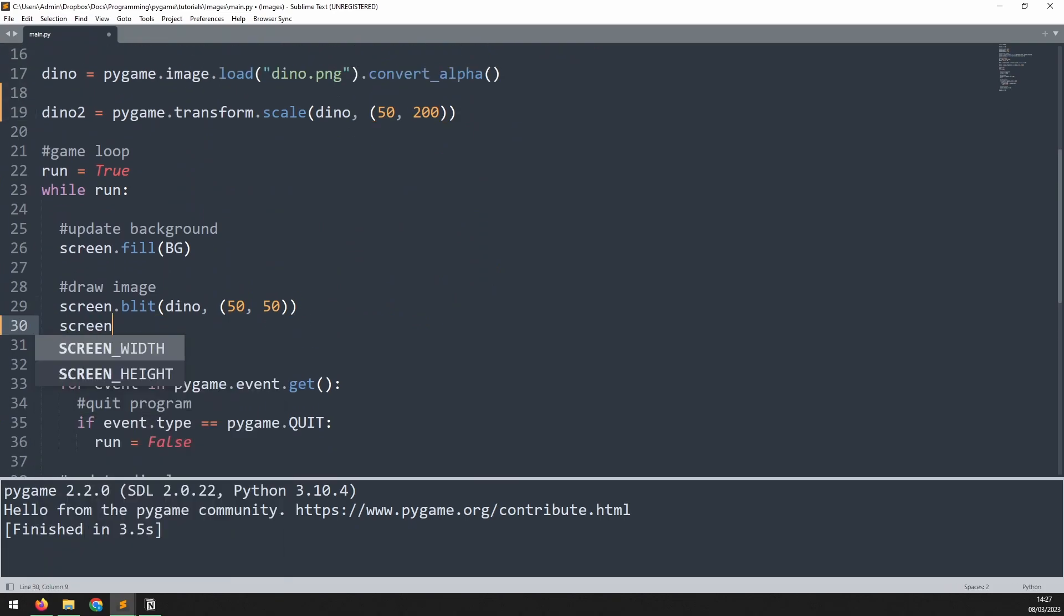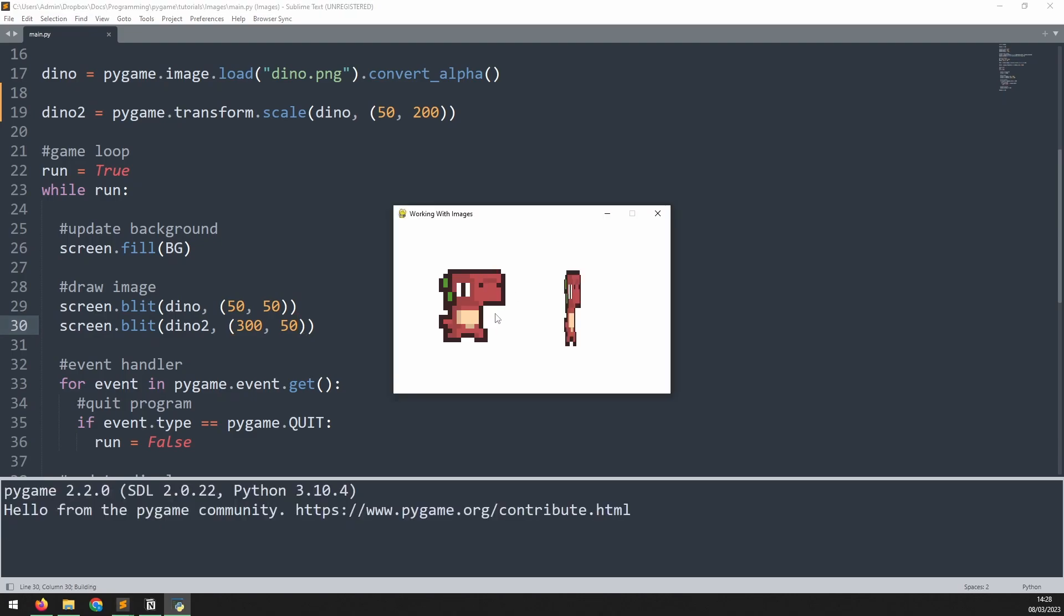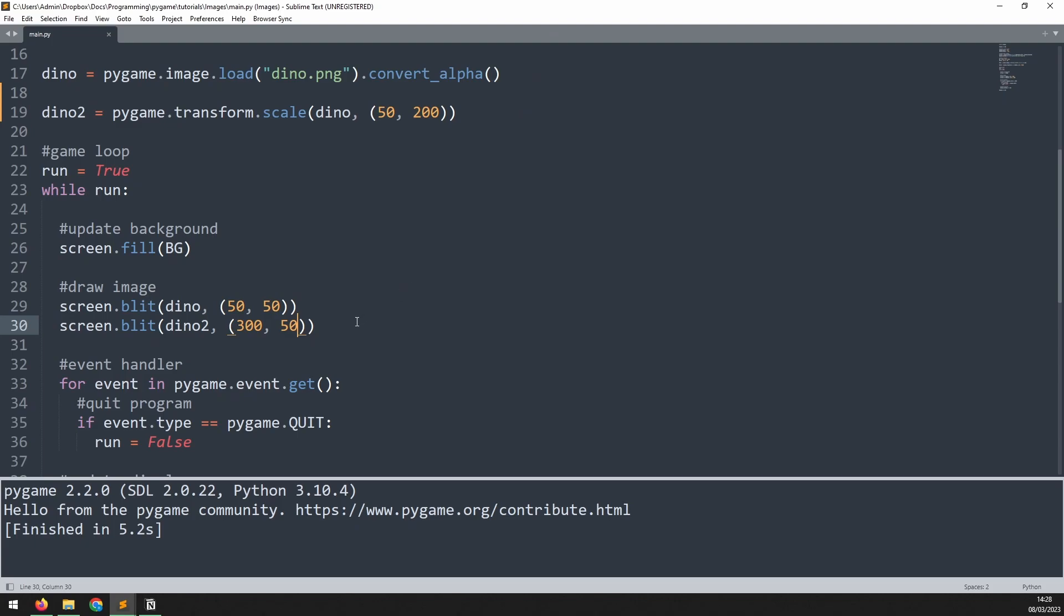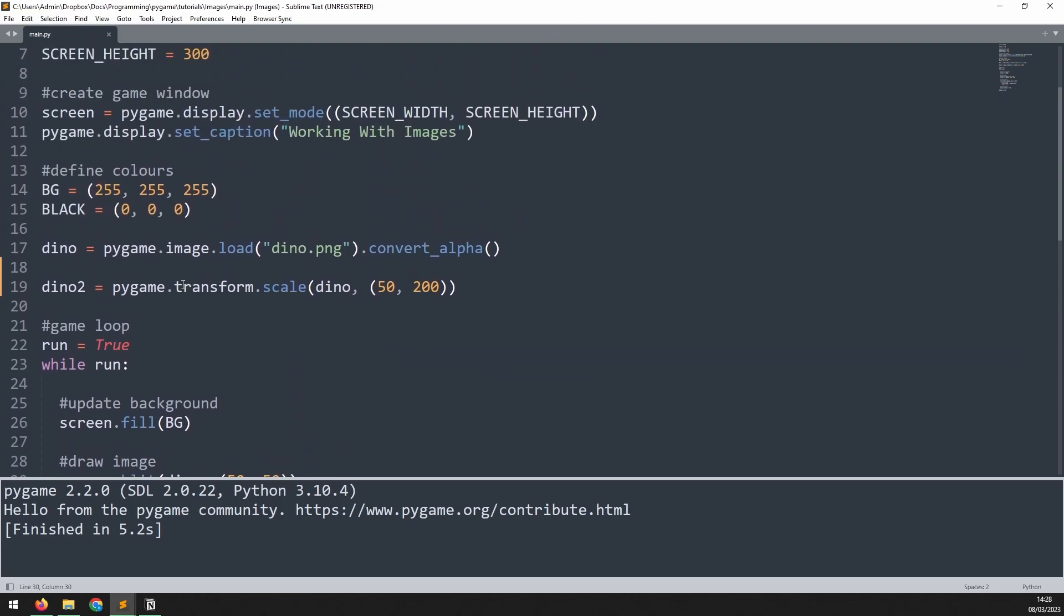We'll say screen.blit dino2, and the coordinates are going to be 350. If I run this again, I get my original dinosaur image, and then I have this squashed down version. The reason that happens is because when I scale it using this transform method, I don't maintain the original aspect ratio of the image. I simply specify the new width and height. The original image gets squashed and stretched to fit these new sizes.